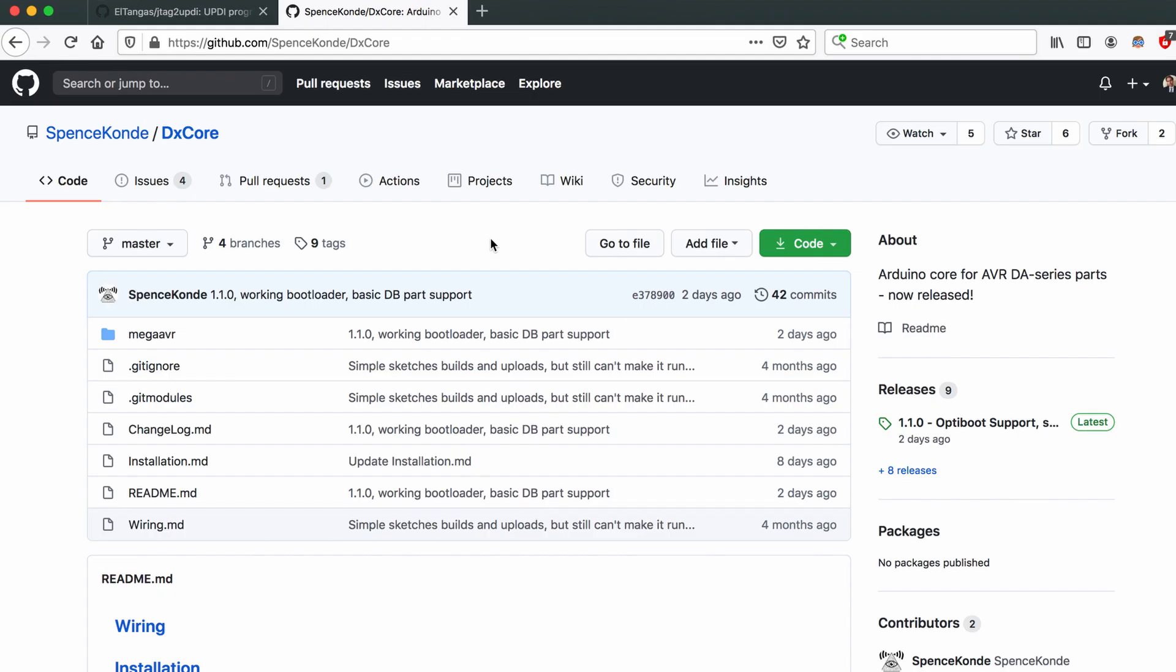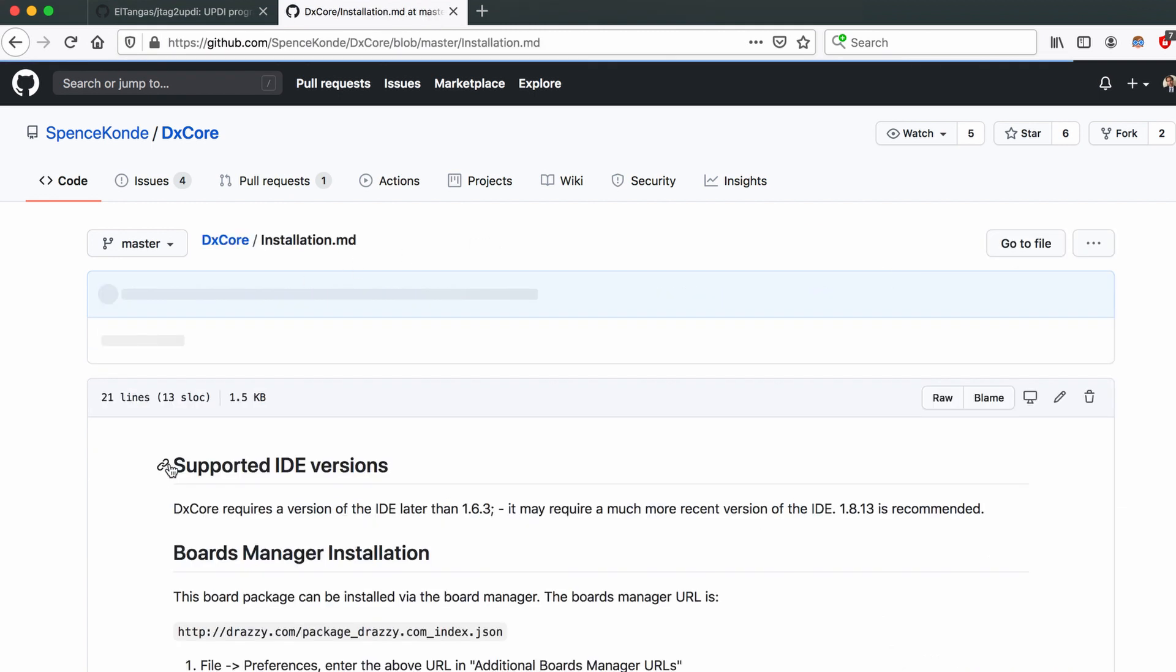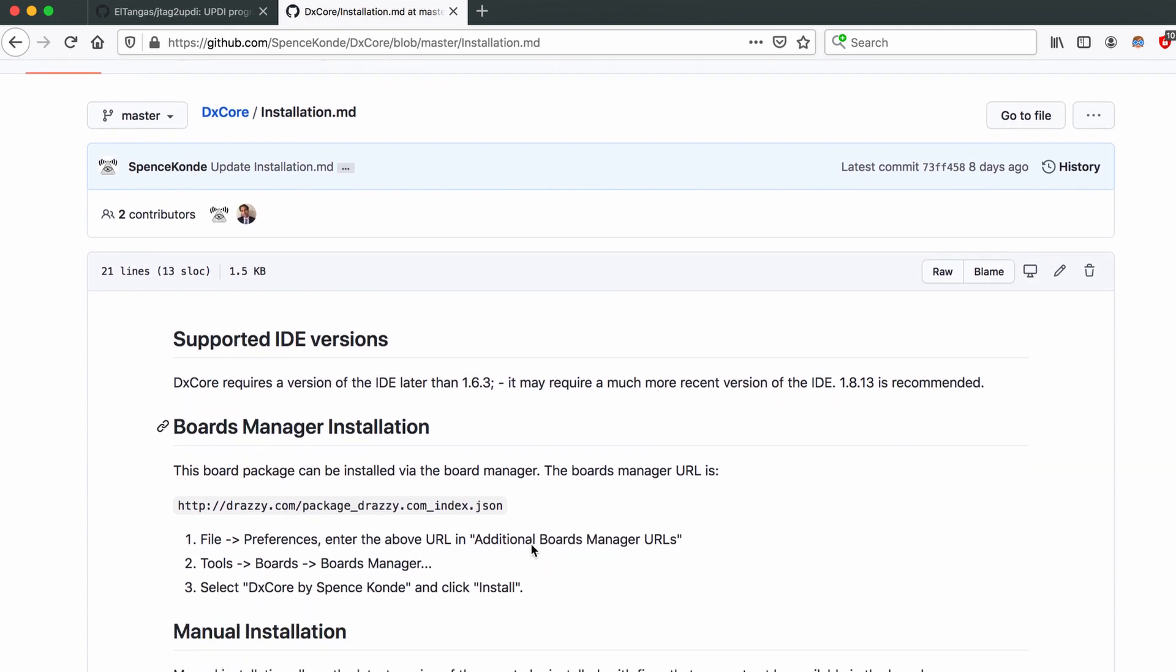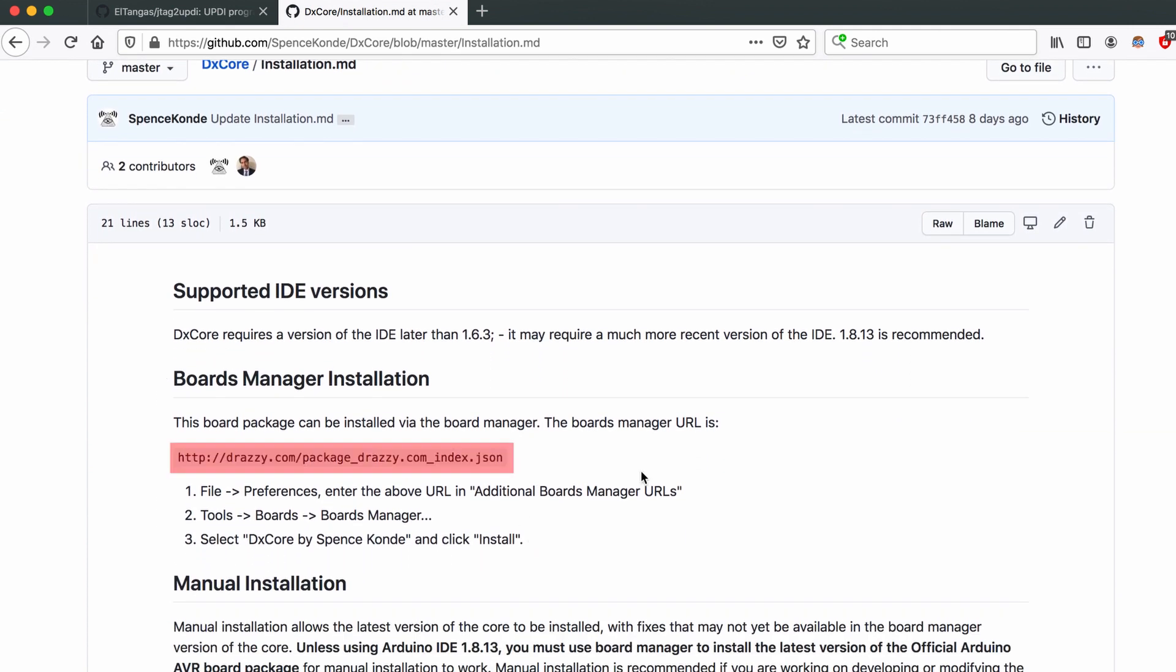The next thing we have to do is go to GitHub again. This time go to GitHub.com/SpenceConde/DXCore and click on installation. Copy the link to the boards manager URL.